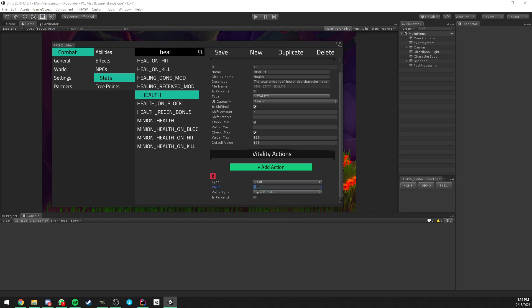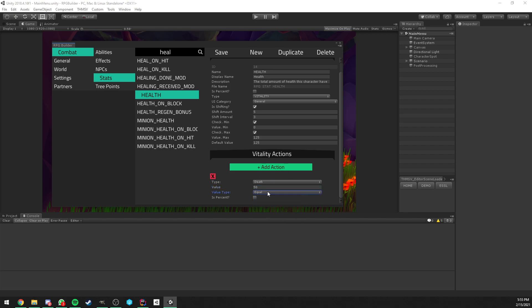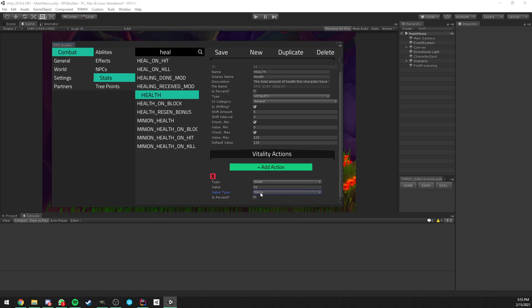Here you can see we have a value - we can decide now if we wanted to die when the health reaches 50 or below, or if we tick percent on, it would be 50% or below. The value type is pretty much the conditions that need to be met for this action to be triggered. We could say equal and require exactly 50% health, or below, above, above or equal, below or equal - you have full freedom on when exactly this is happening. For this we'll keep it to zero, equal and below.